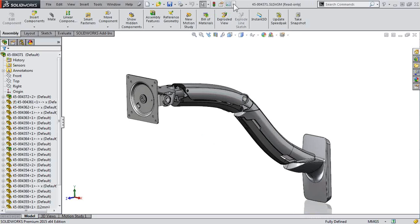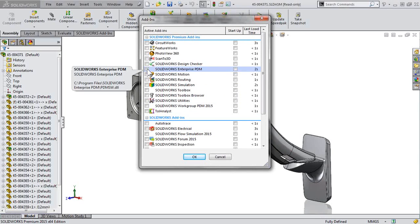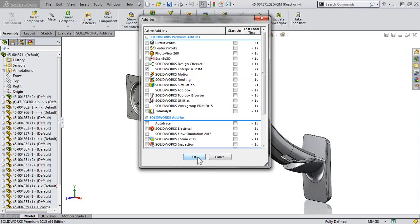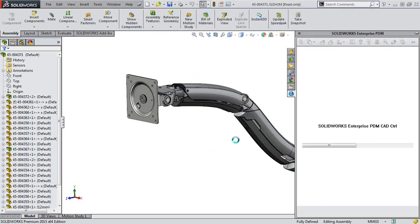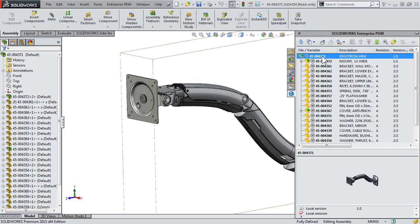Since we're making a change to the file, we'll want to check it out. Because SOLIDWORKS Enterprise PDM is integrated into SOLIDWORKS, this makes it very easy. Now of course, I could check out the same file from Windows Explorer.